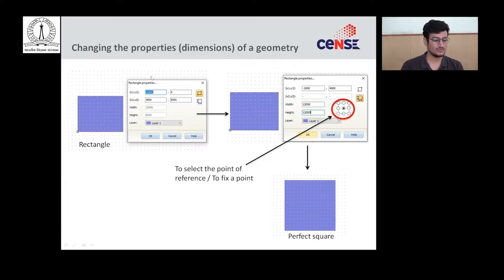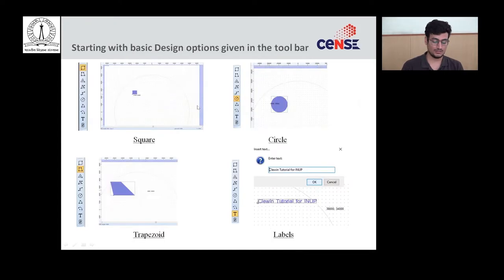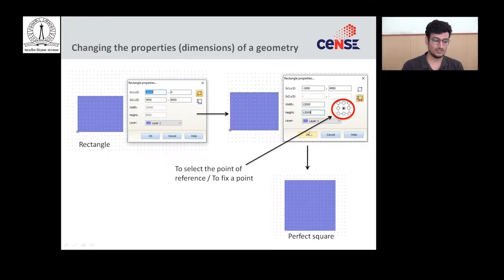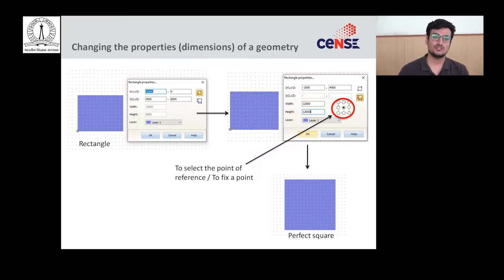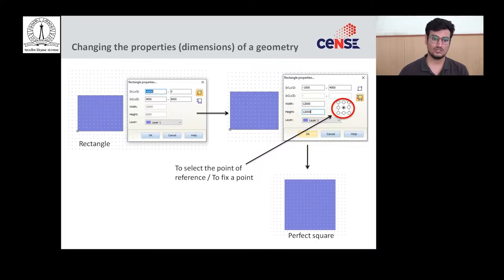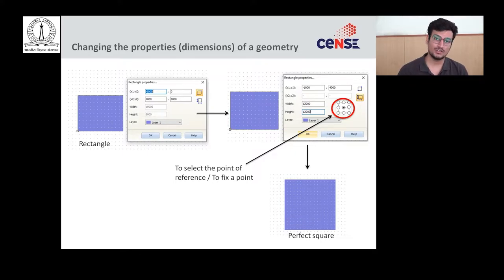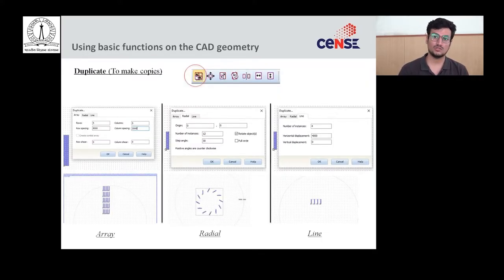Now we have covered basic geometry creation and changing geometry properties. Next we need to apply functions to specific geometries — either to populate a geometry across the full writing area or to combine two device geometries. We will now see how to apply these functions.